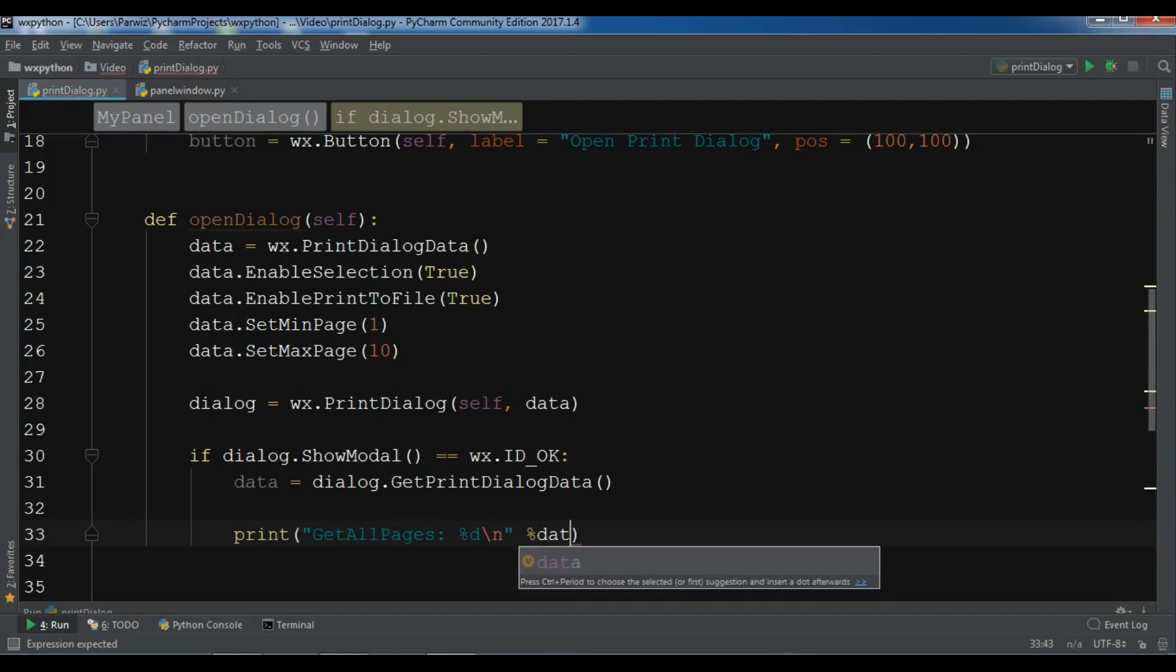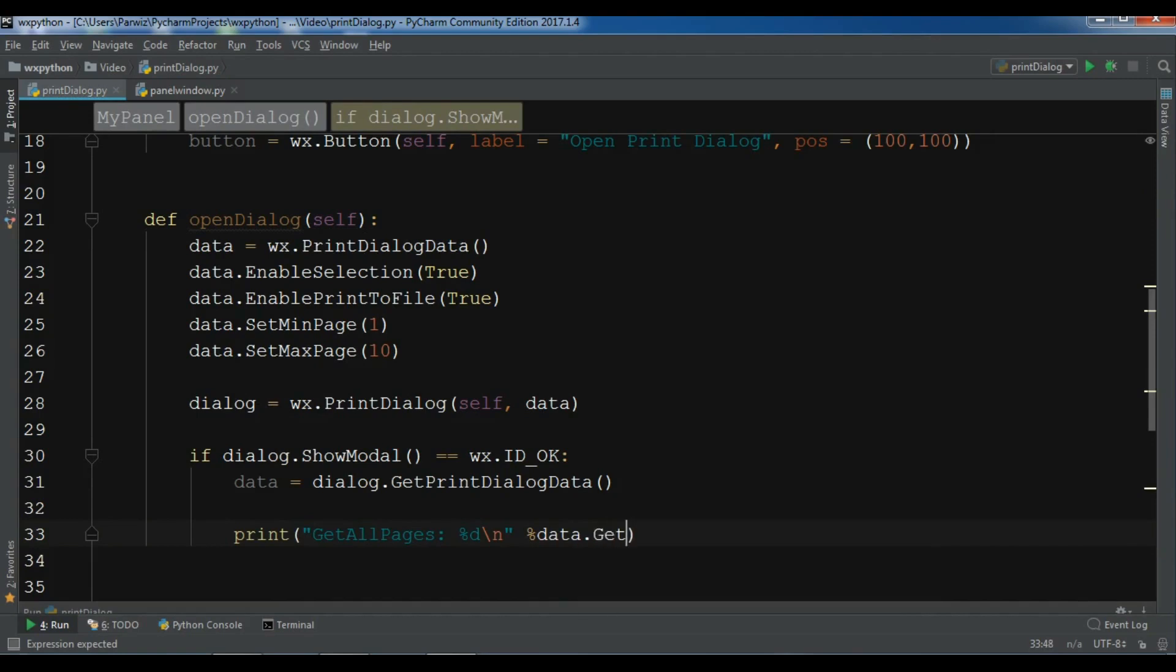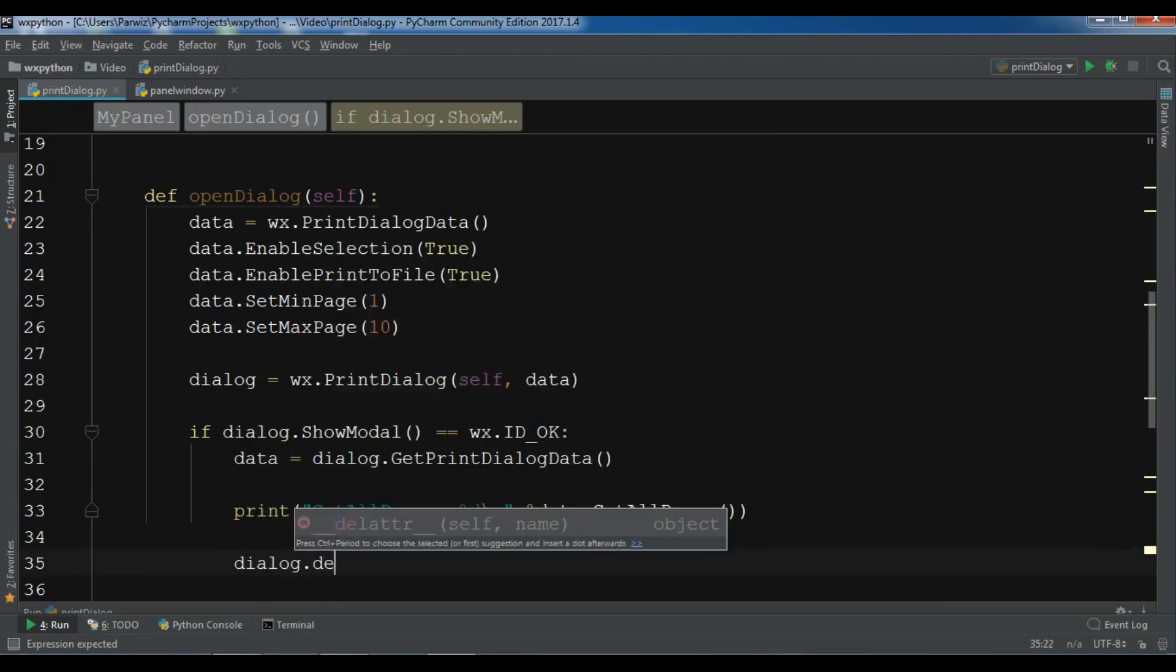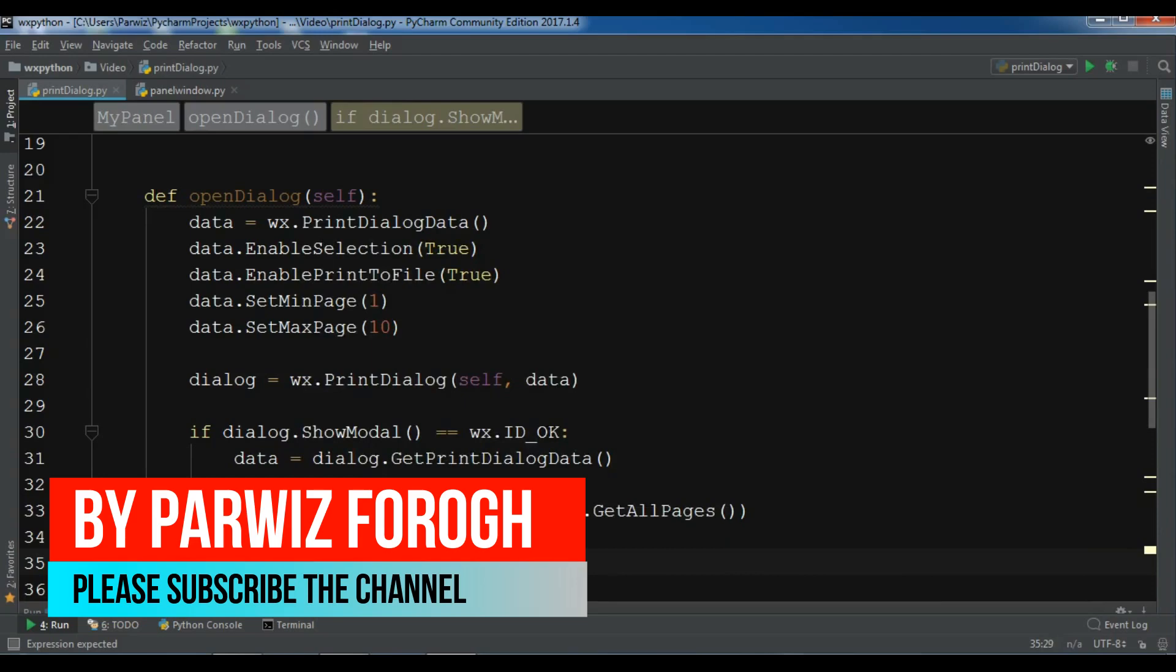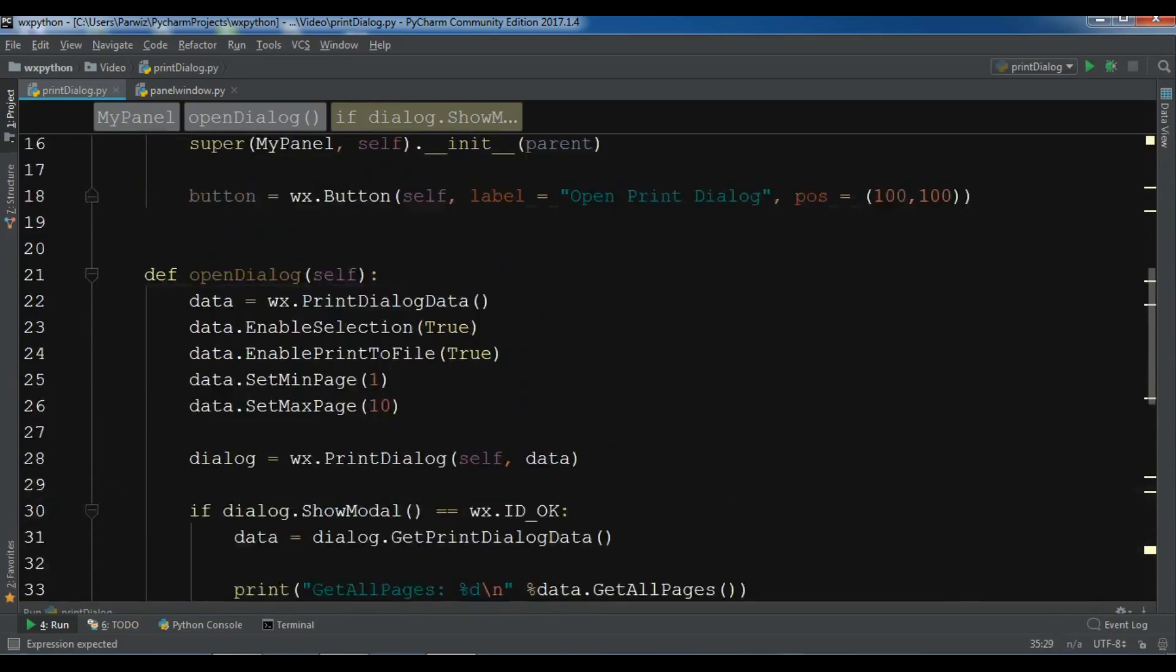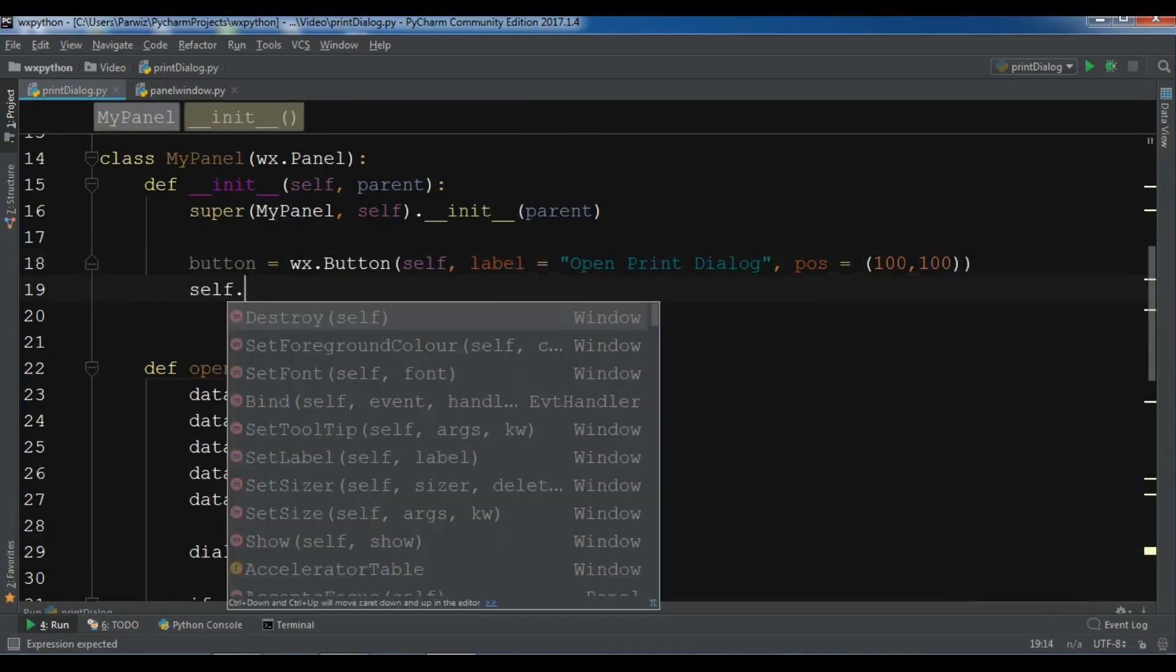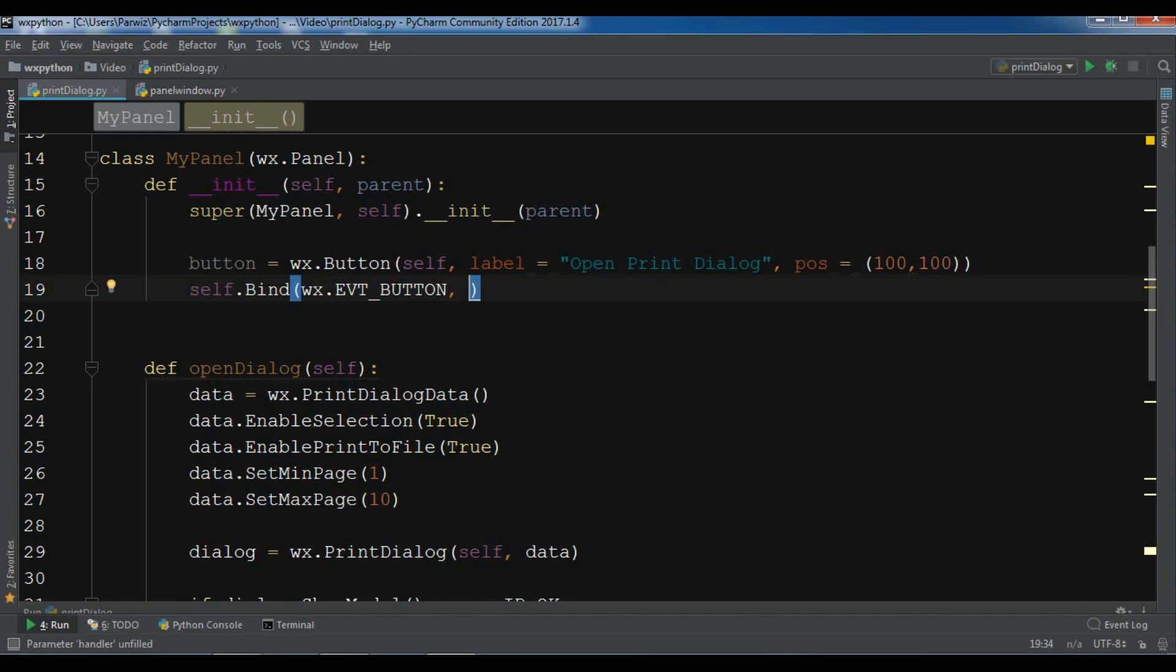At the end, you need to destroy your dialog with dialog.Destroy. Before this, I need to bind the button: self.Bind wx.EVT_BUTTON and the method name is OpenDialog, self.OpenDialog.